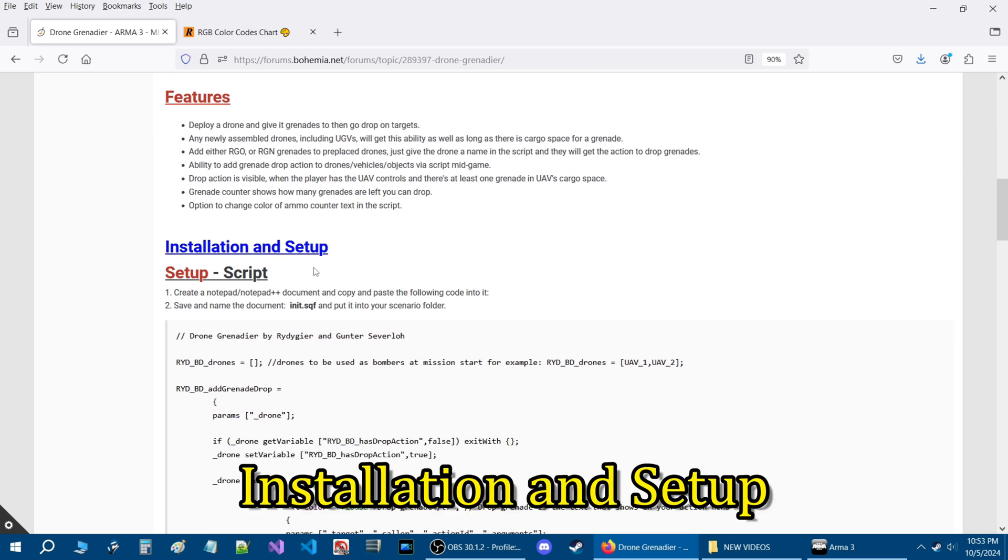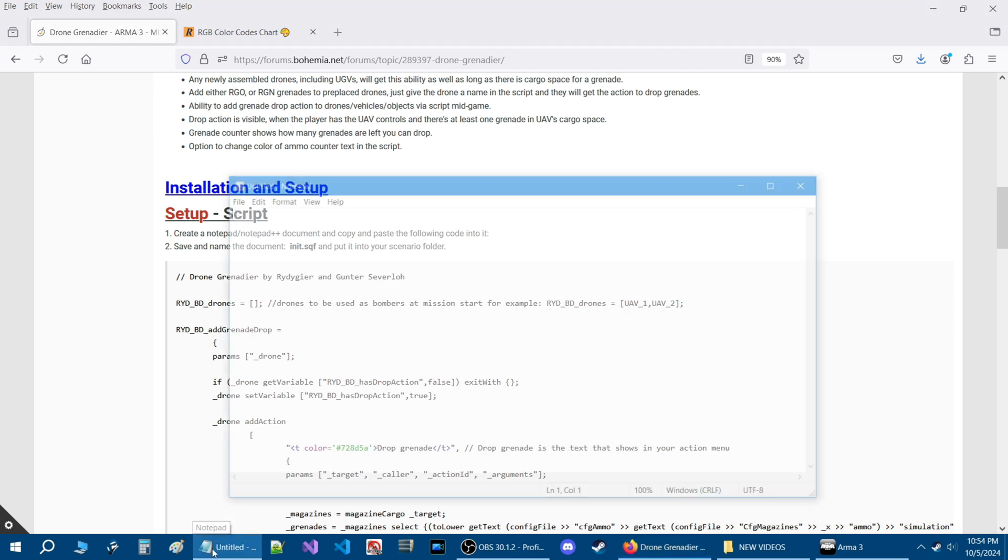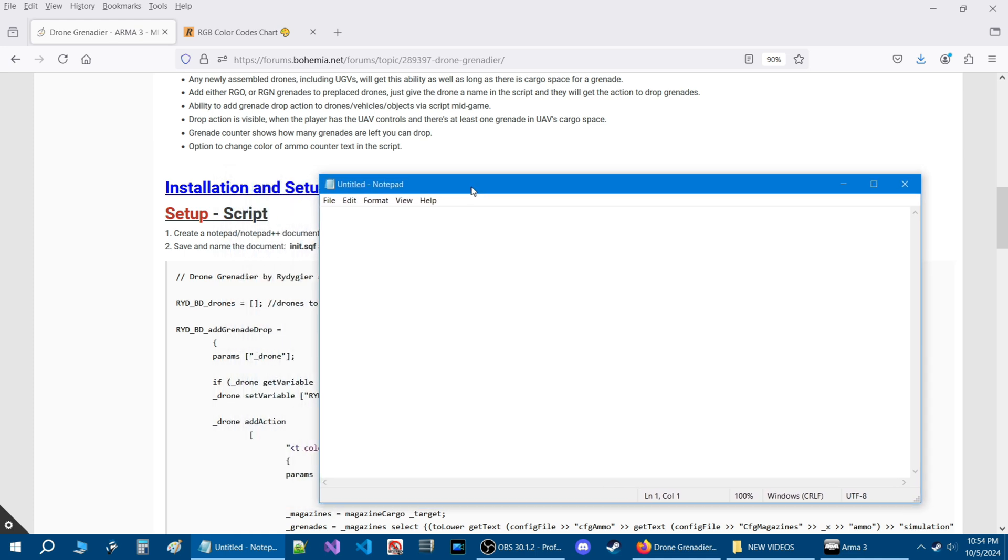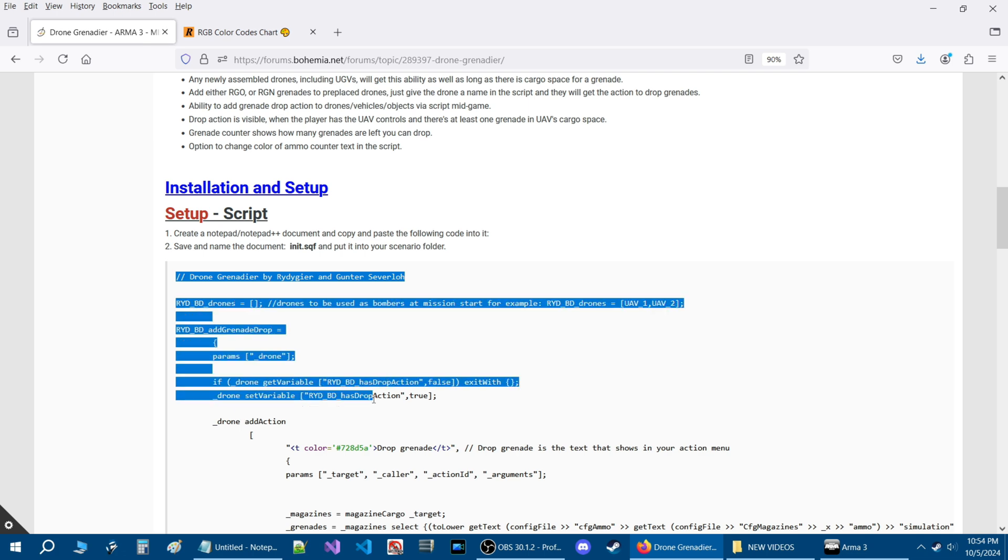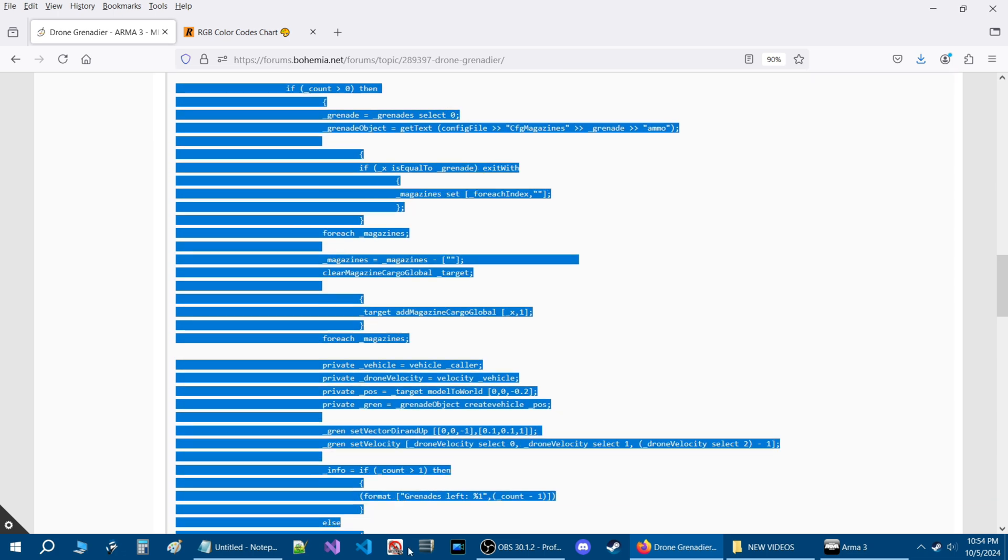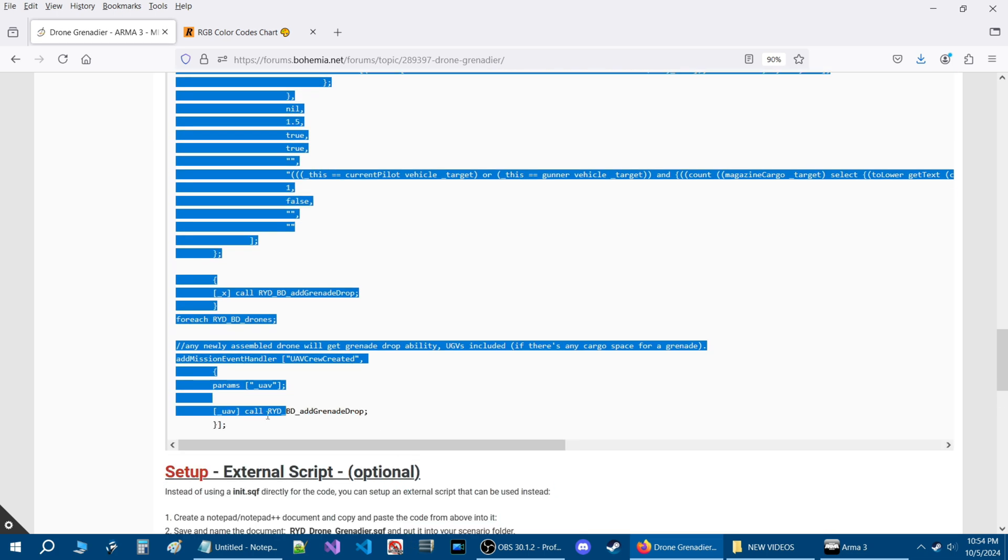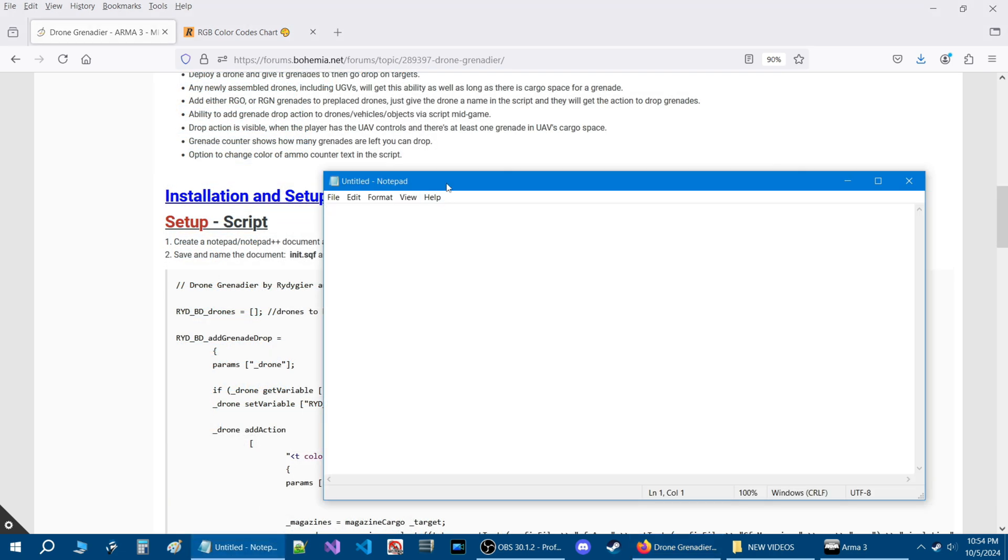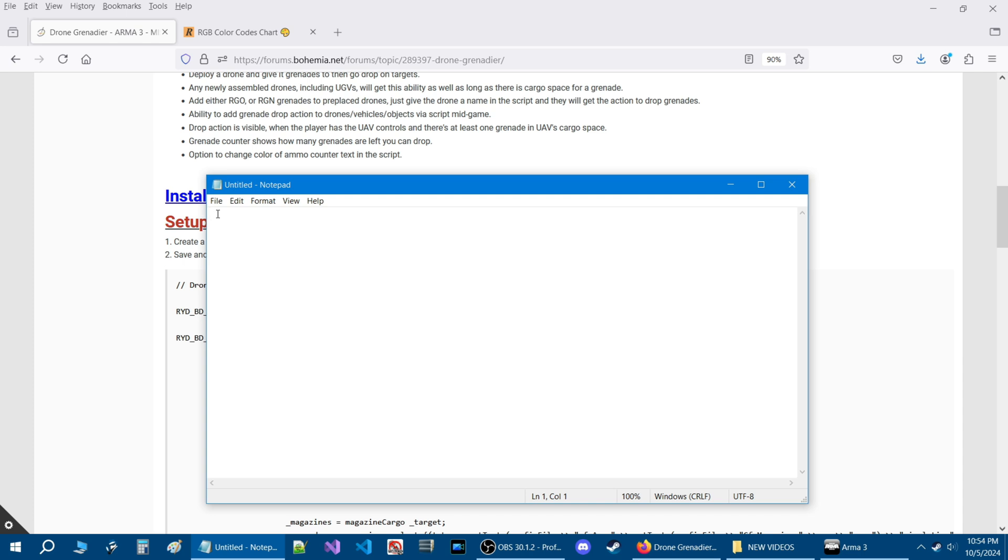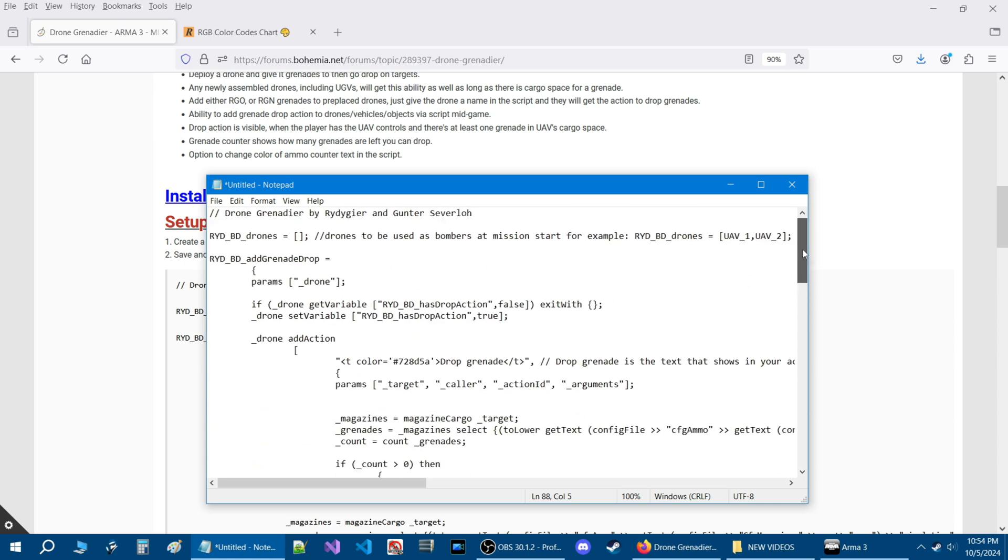Let's go down to the installation setup. Step number one is to create a notepad document and copy and paste the following code in it. So I'm going to start up a notepad document, highlight it all down to the very end here, press CTRL C, go back to your notepad, make sure your cursor is blinking and press CTRL V and that will paste the code.